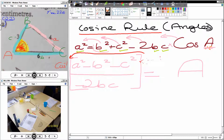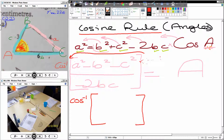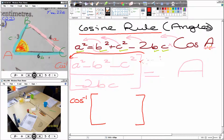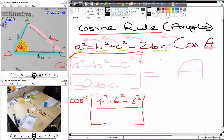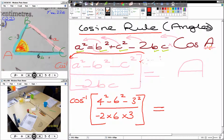So now let's rewrite it properly. What is the A value from the diagram? Four. So we've got four squared, minus — what's the B value? Six — so minus six squared, minus three squared. And on the bottom we've got minus 2, times the B value which is 6, times the C value which is 3. It's all inside cos minus one. That will give you the value of A.